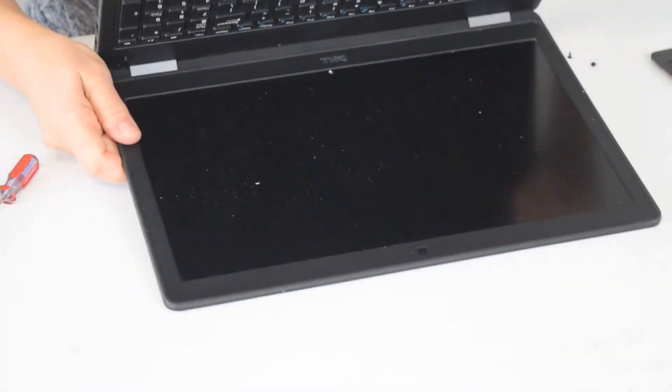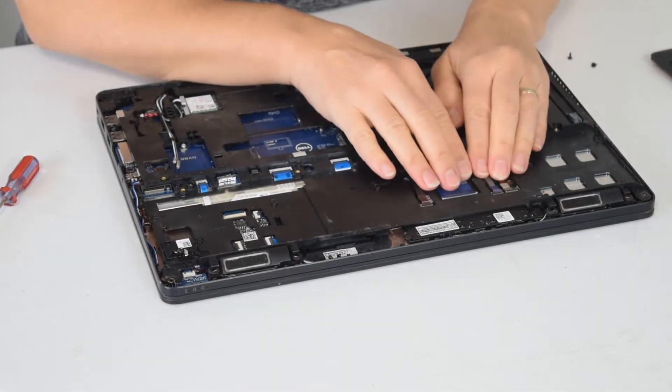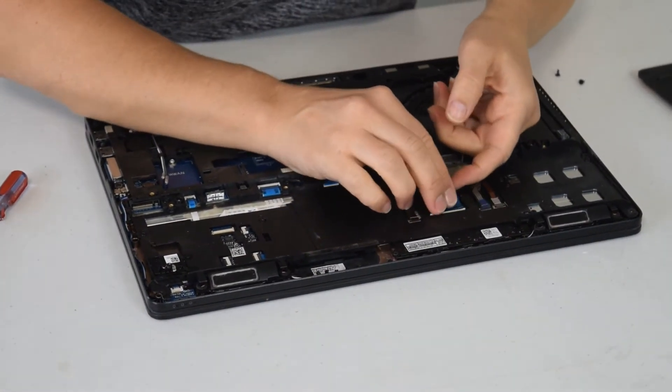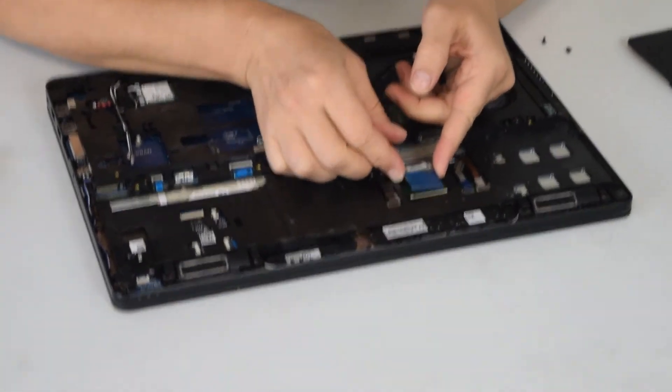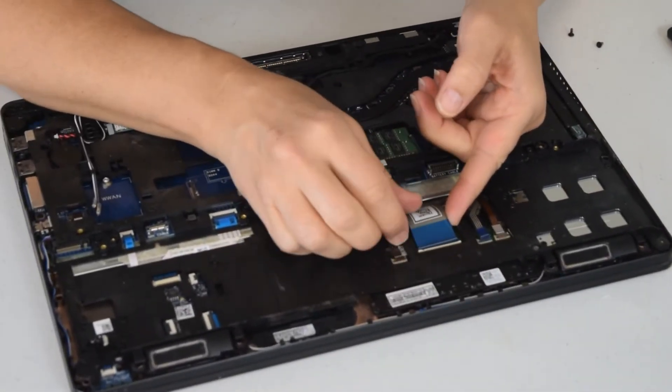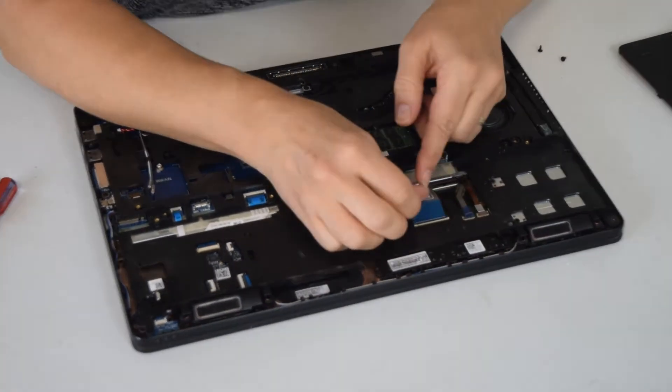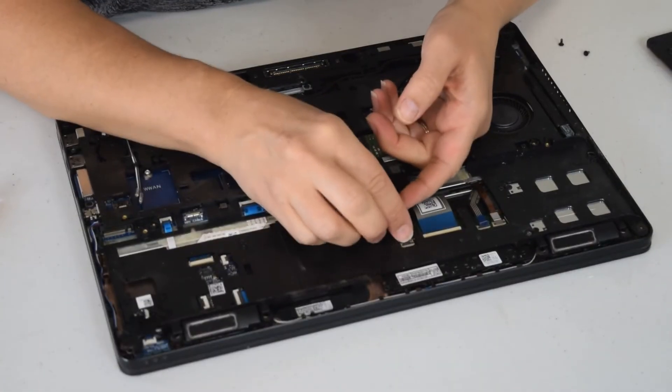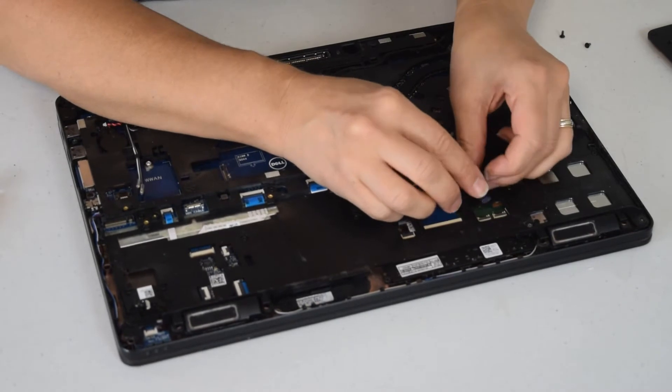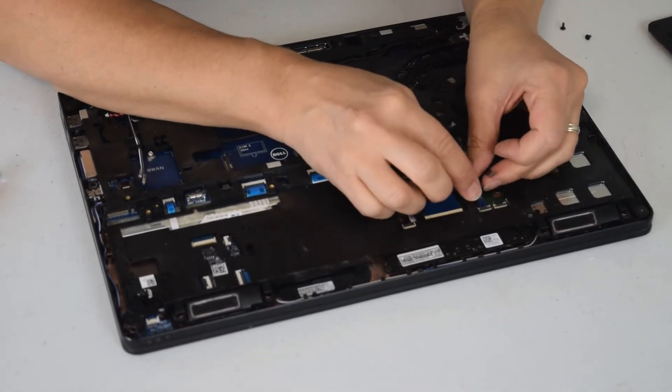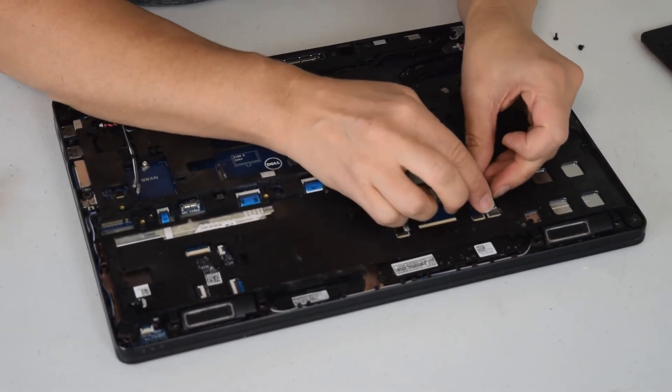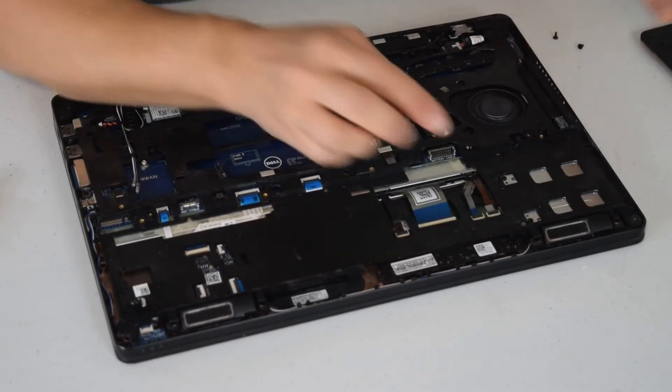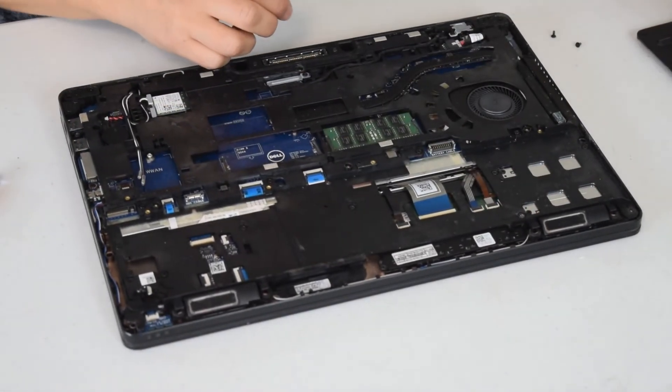Now you can flip the laptop over and those four connectors to the motherboard you can reattach them. Now just reversing the process that you previously did when you unattached them. They just slide into place and then the locking mechanism slips over to hold them in place. Four of them, get them in.